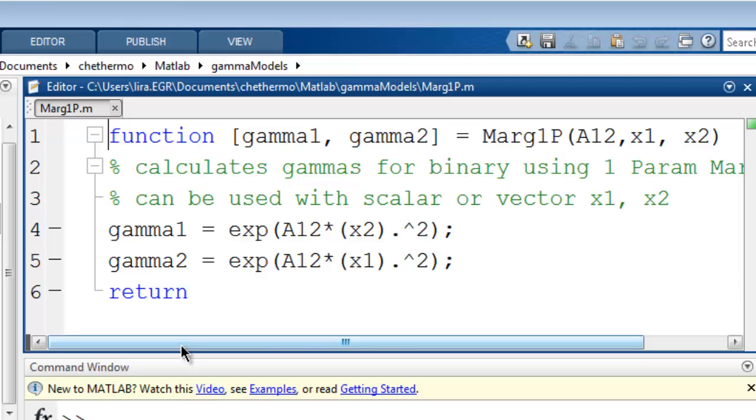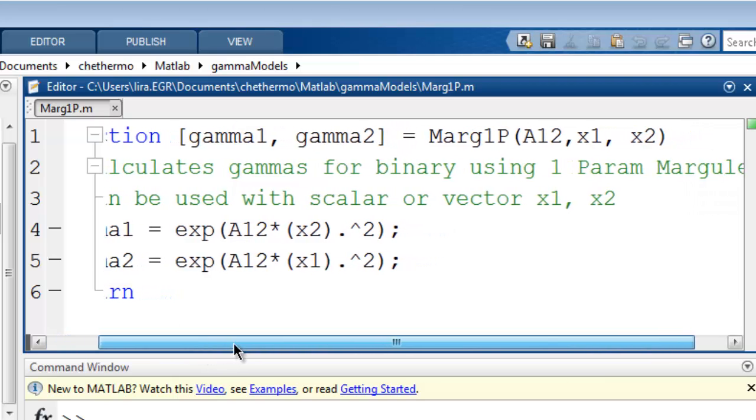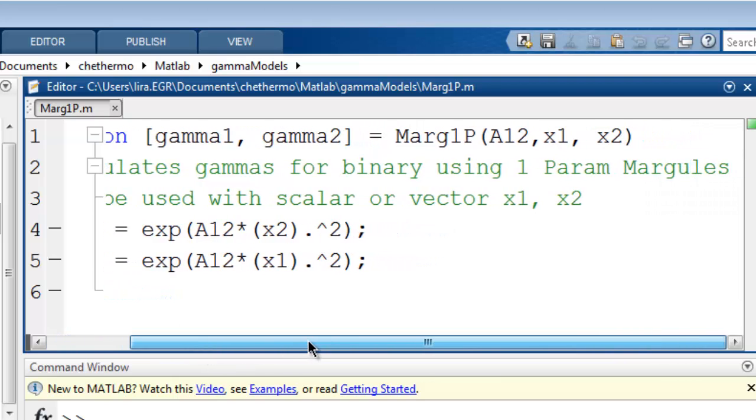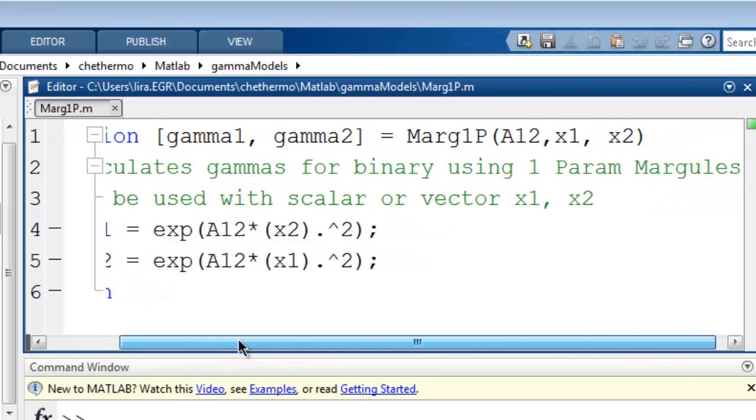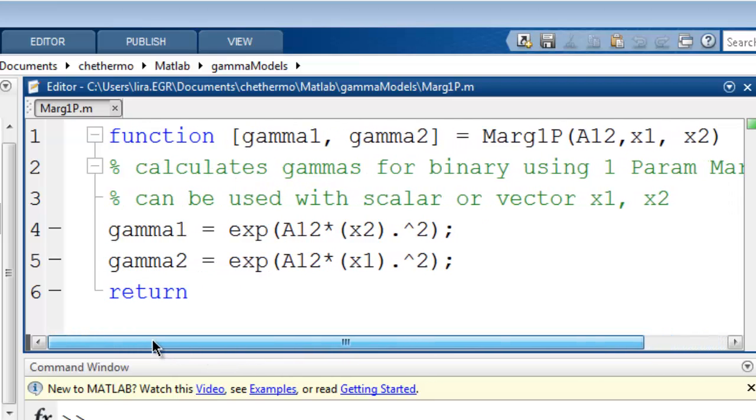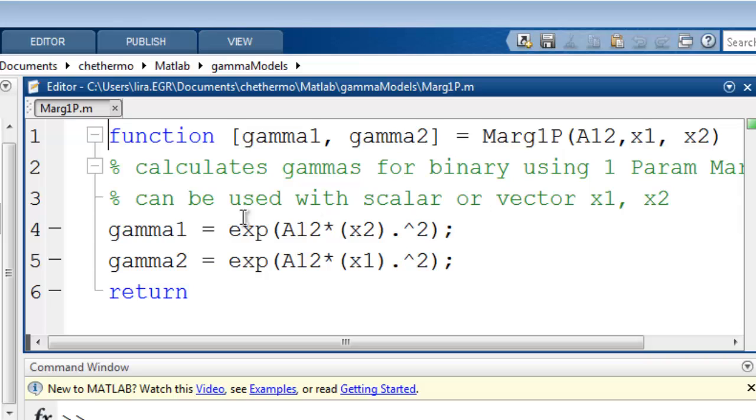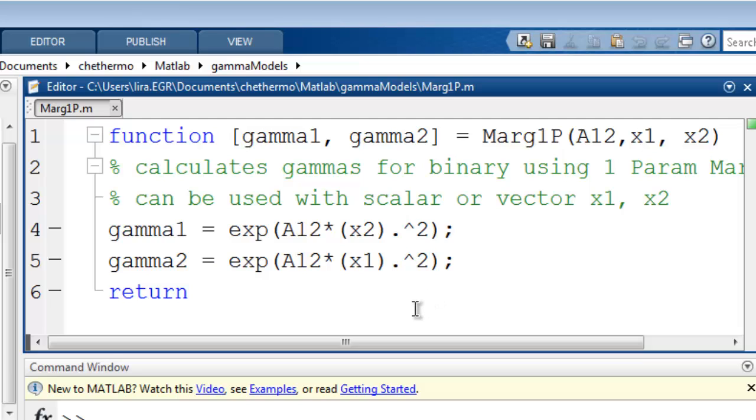You can see in the comments that it calculates Gamma using the one parameter Margulis, and it can be used with a scalar or vector X values. You can see in lines 4 and 5 the calculations for the activity coefficients, and notice I use dot operators, which allows me to have the X's be vectors.